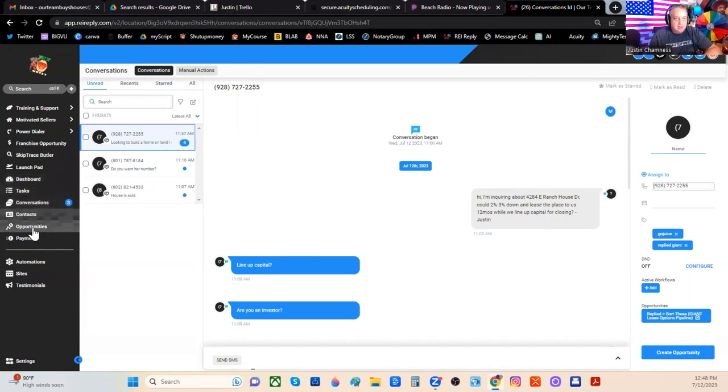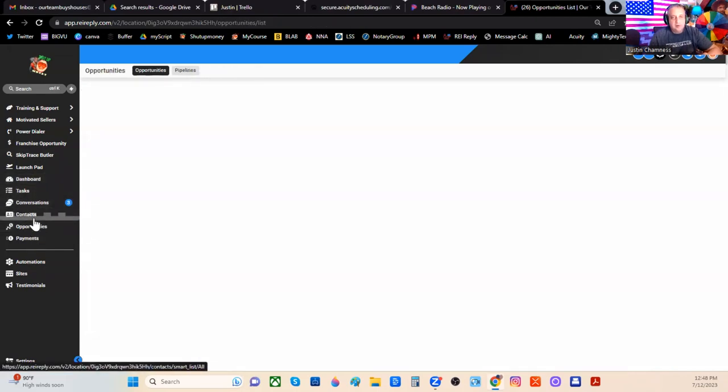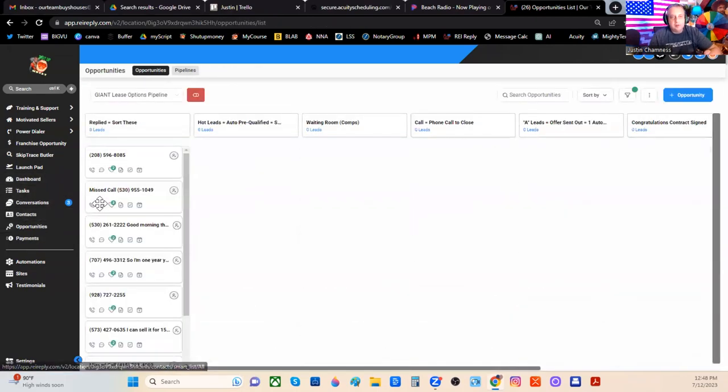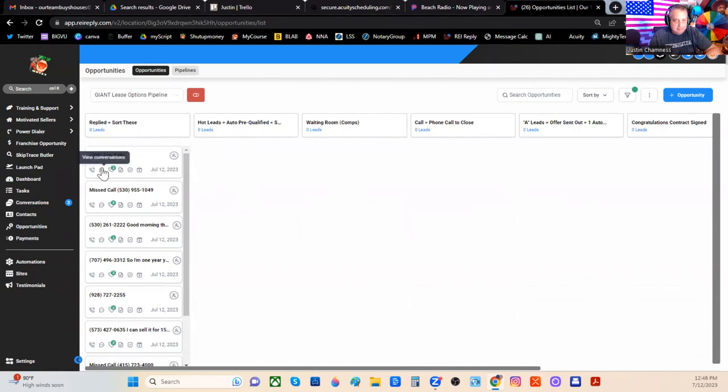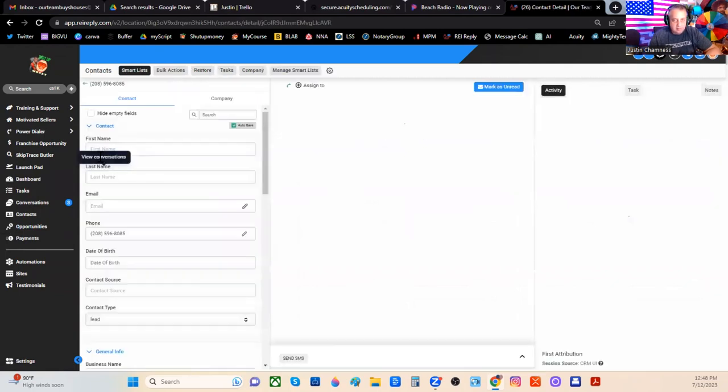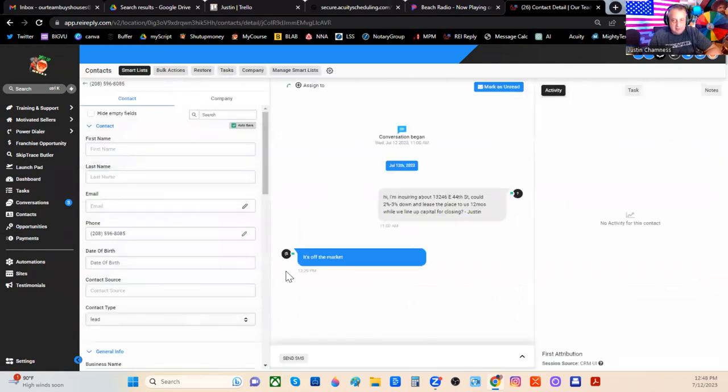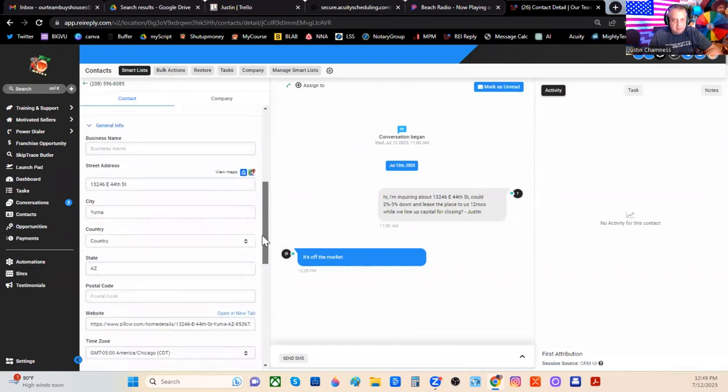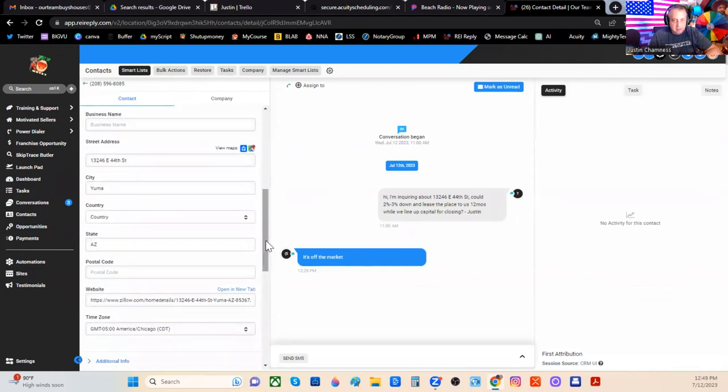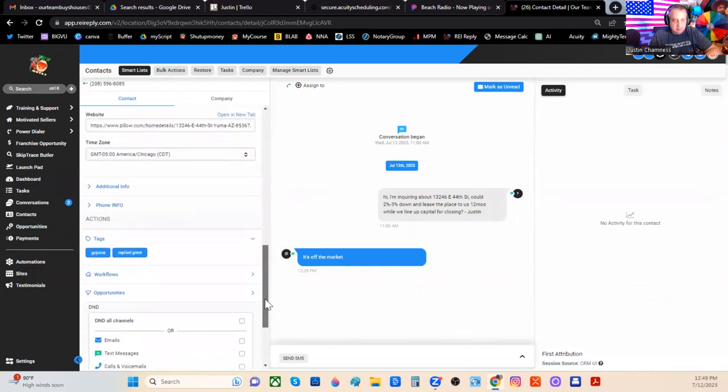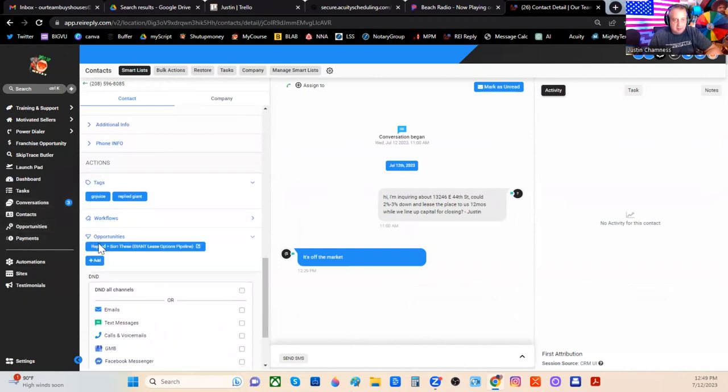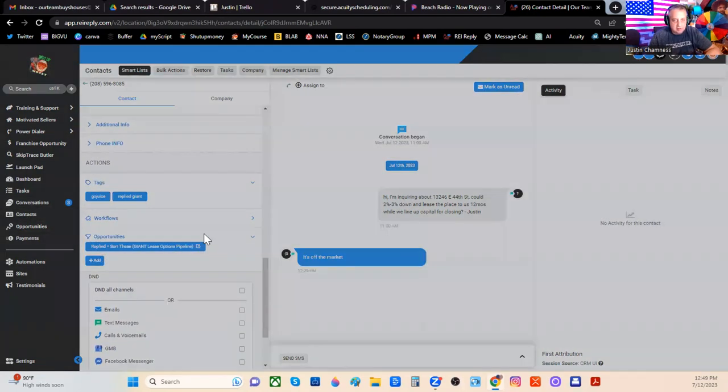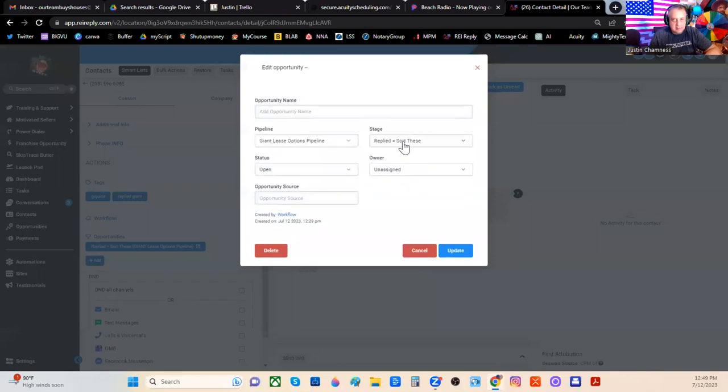But if you click over here to opportunities, which is really where the leads are, you can see the machine has lined up eight leads for me today. If I go over here and I click the message bubble on the first one, you can see this one says it's off the market. Well, that machine didn't know what to do. So it put it in my replied section so that I can manually respond to this one. So what I'm going to do is I'm going to go to opportunities and I'm going to put this in the trash.